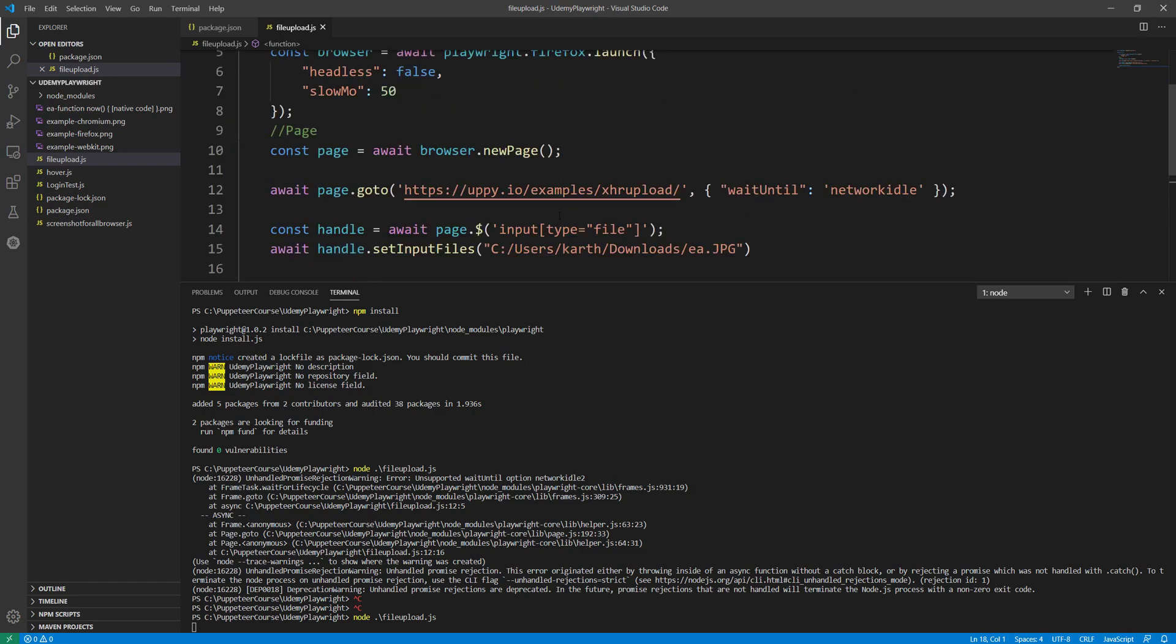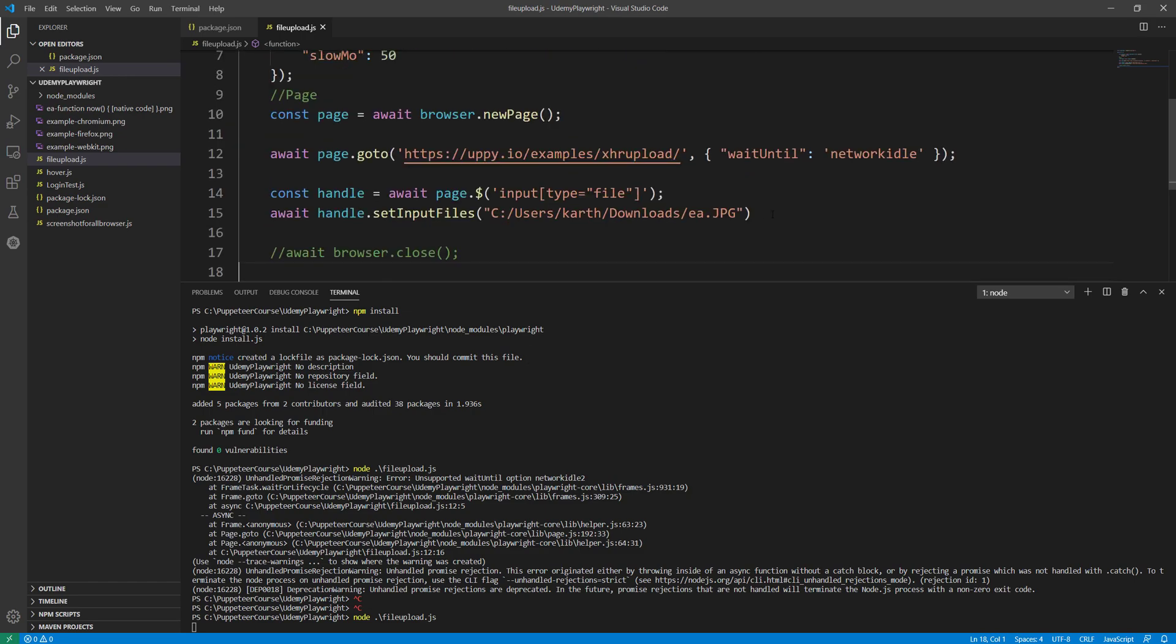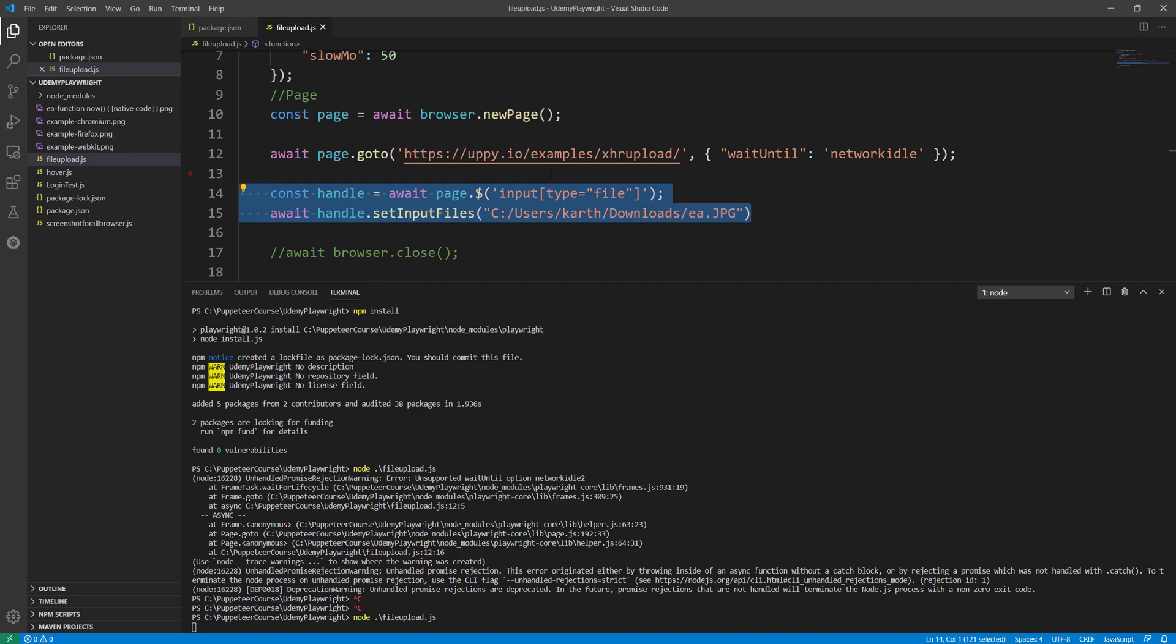This is the only code change that you need to make to make this happen. So if you are wondering why your file upload code is not working in Playwright, this is the only reason for this to happen. Once again, thank you for watching this video and have a great day.